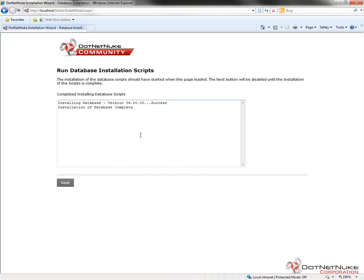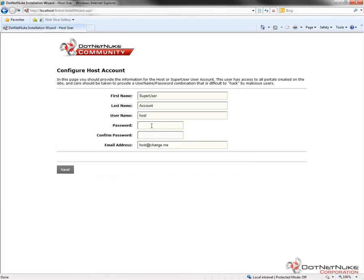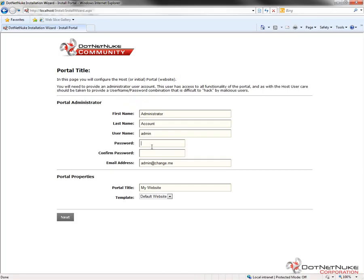The installation is complete. I'll click Next. Here we have the information for our host account — the super user account you first create within .NET Nuke. You need to define the password. You can also change the username, first name, last name, or email address. I'll click Next. This host super user account allows you to control all portals within .NET Nuke. After that, we configure the account for the first portal — typically the admin account. I'll type in the password and can change the information and the title of the website to be created. There is one template available: the default website. I'll click Next and .NET Nuke will complete the installation process.